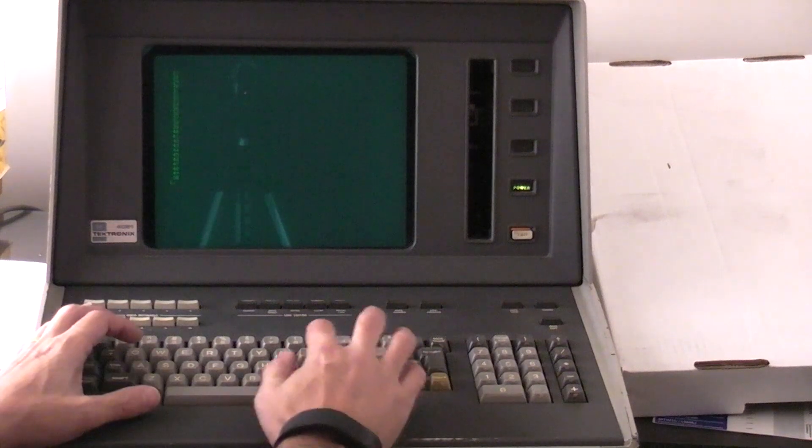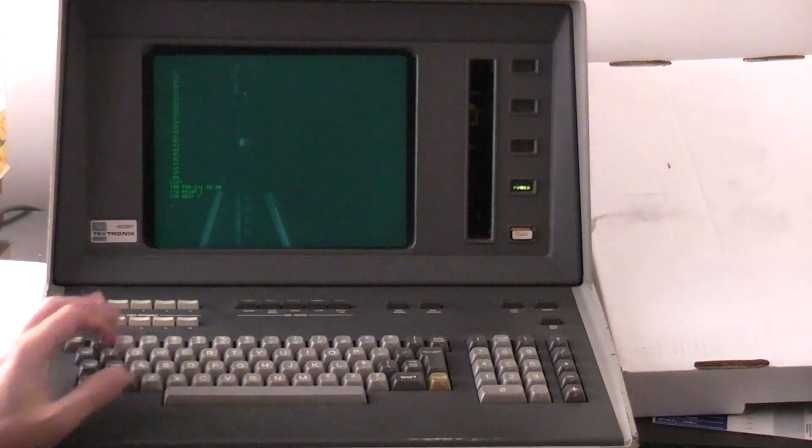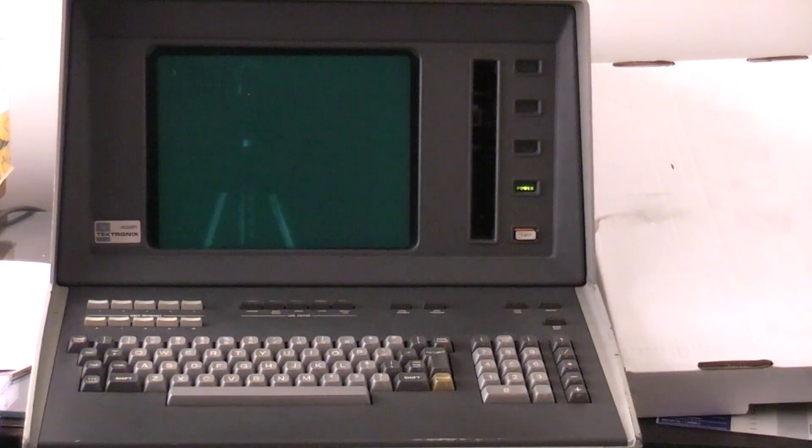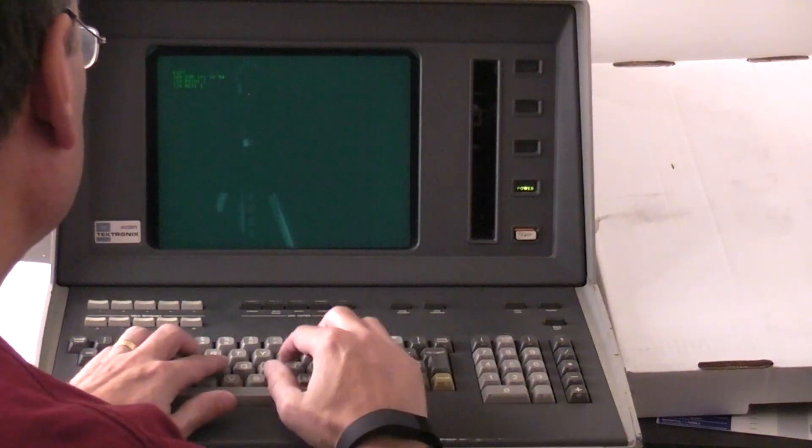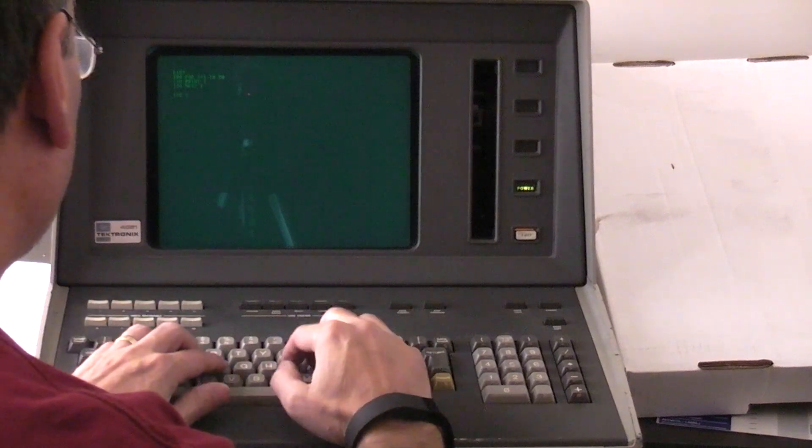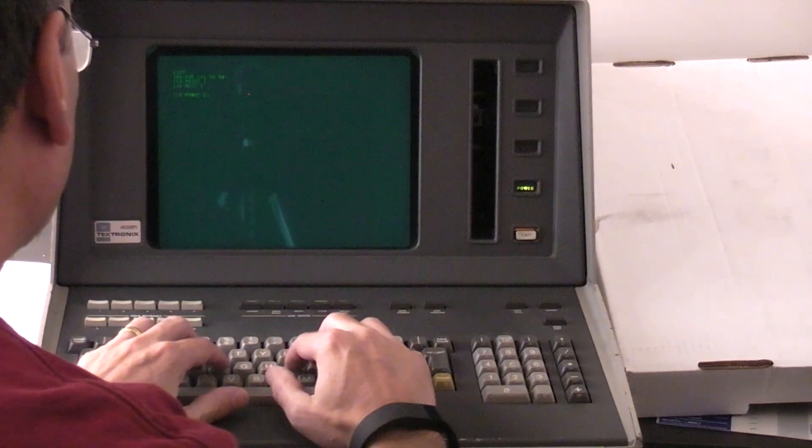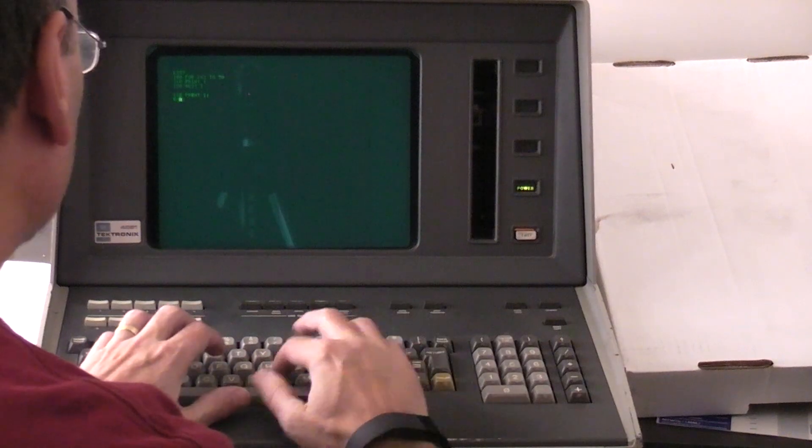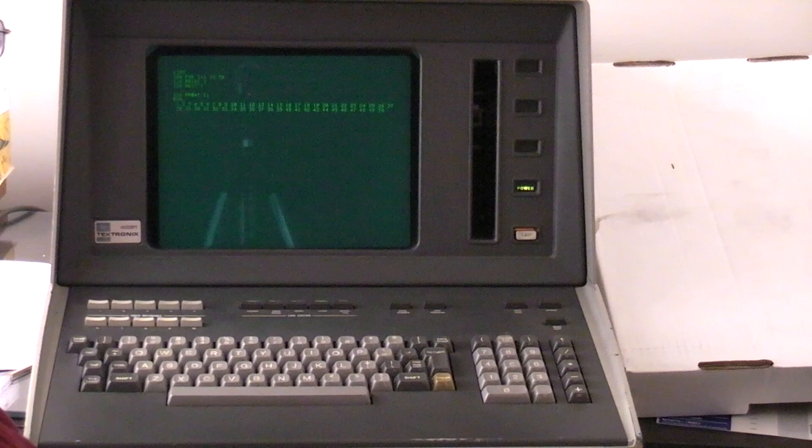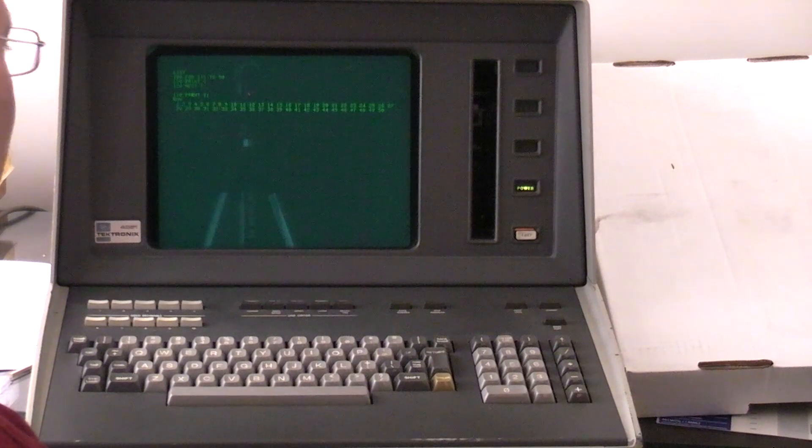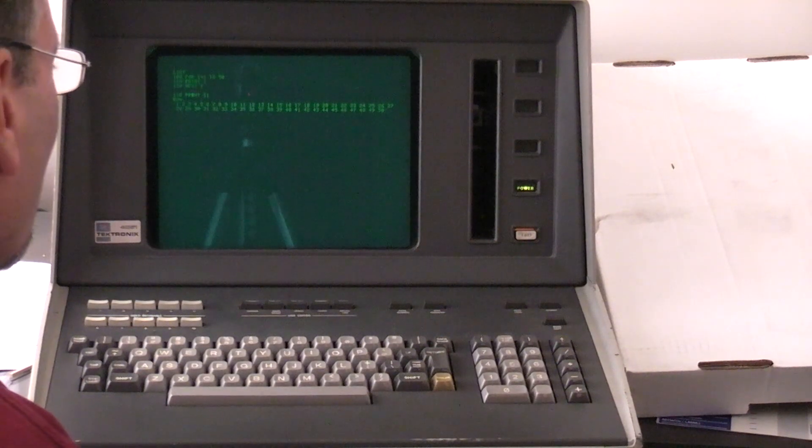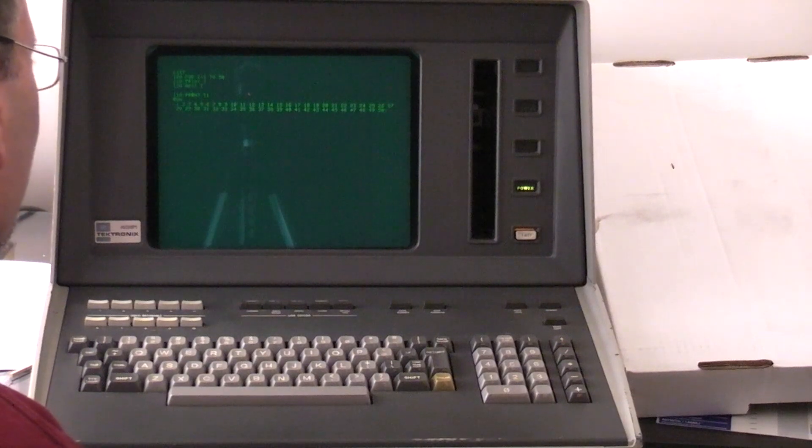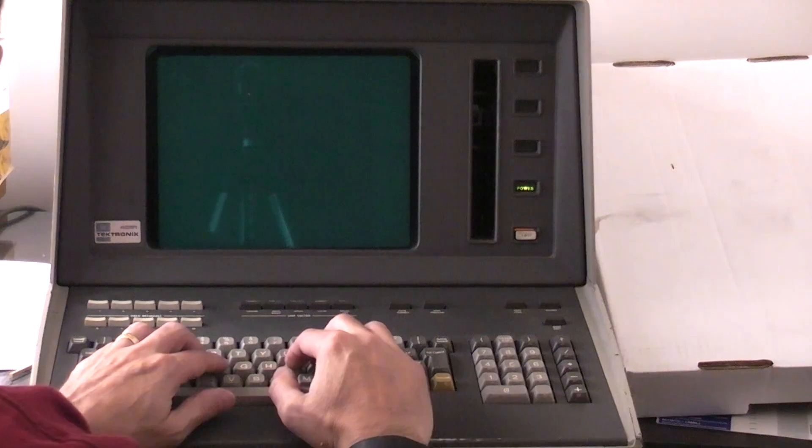If you want to see your program again, you can use the list command. And there it is. Let's make a change to our program. Let's list it out again, and let's see what happens if we add a semicolon to the end of that print statement. And you can see instead of going to a new line after each number, it just continues printing. There's about space for, let's see, I think it's 72 characters across the screen.